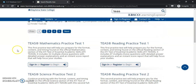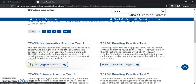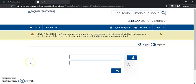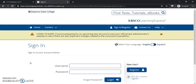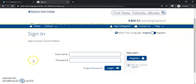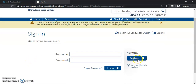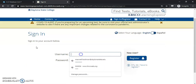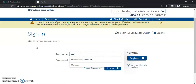Once you select the one that you're looking for, you'll notice that you need to sign in and register before you can actually take the test. Once you select that, you can register over here to the right. I've already registered, so I will log in now.